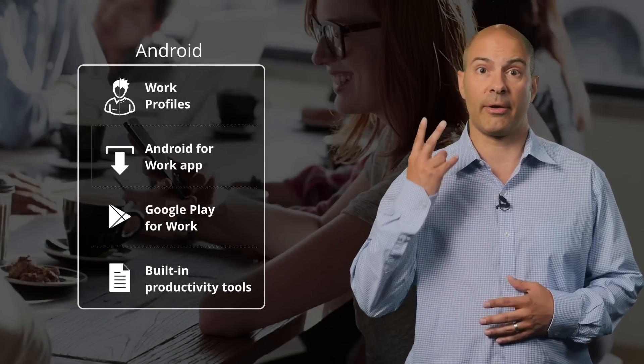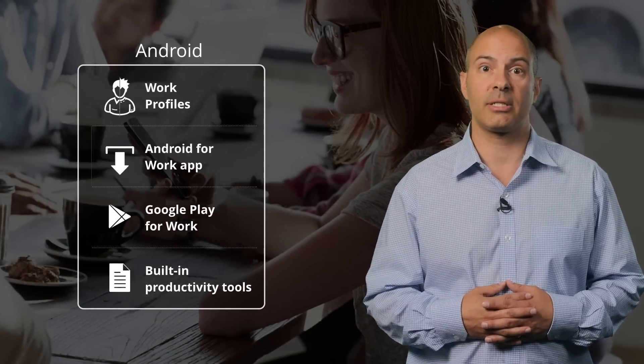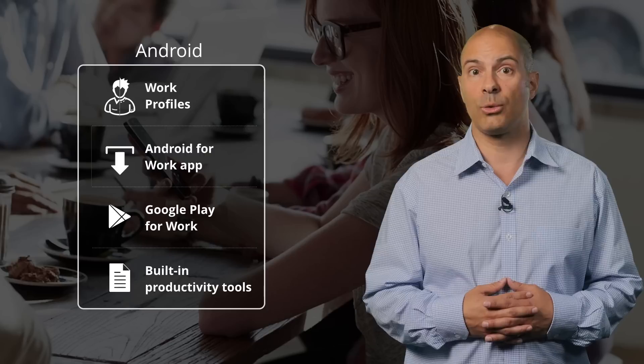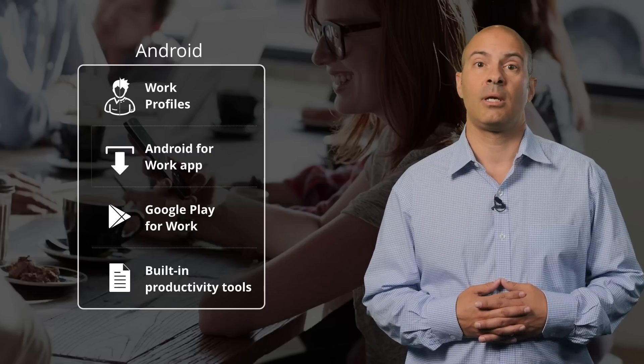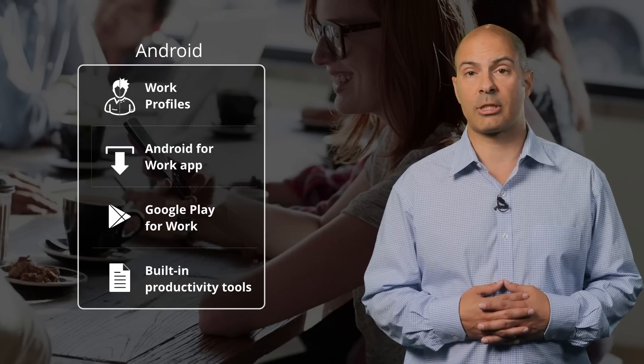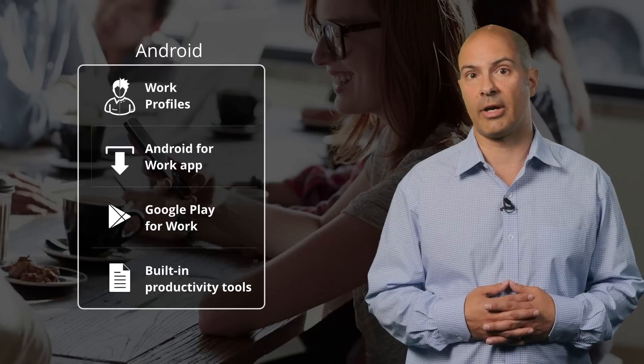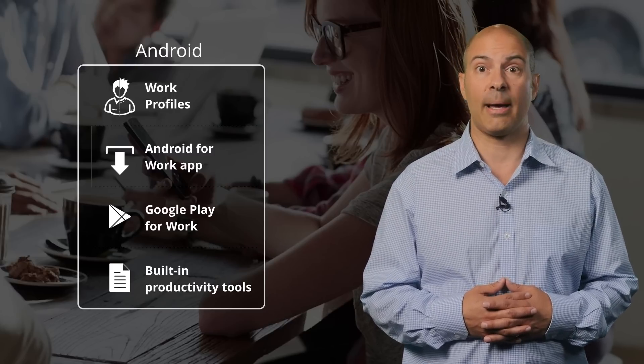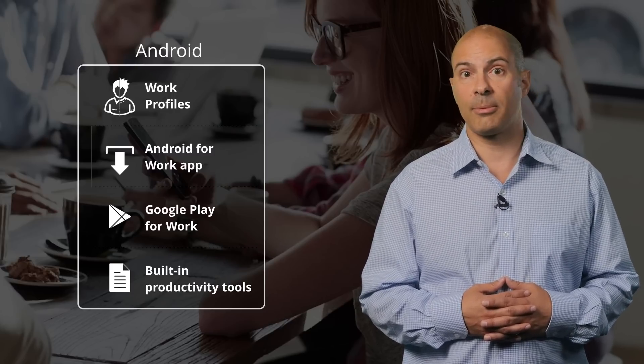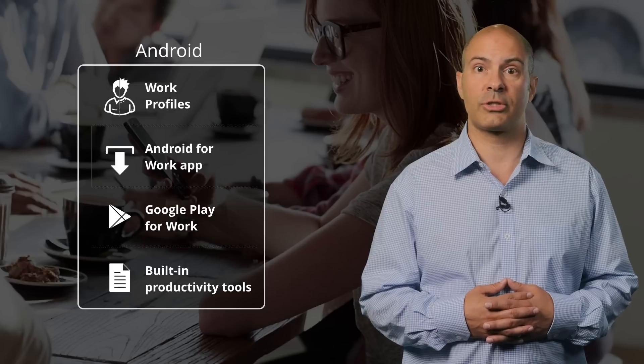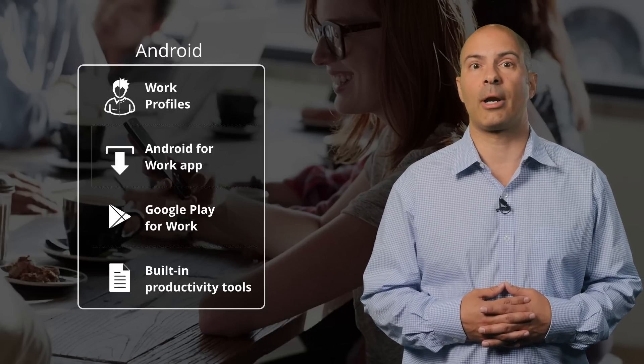Android for Work comprises features in two areas: enhancements to the Android device experience, and new tools for our partners to add value in the enterprise. Devices get enhancements to Android and Lollipop and newer to support work profiles, an app that allows for the same user experience on older devices, Google Play for Work for securely distributing apps, and built-in productivity tools to make sure everyone has a consistent user experience no matter what device they choose.